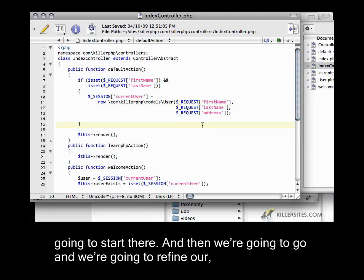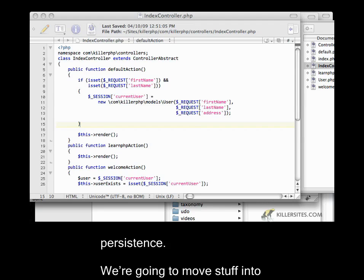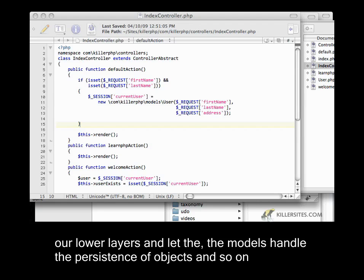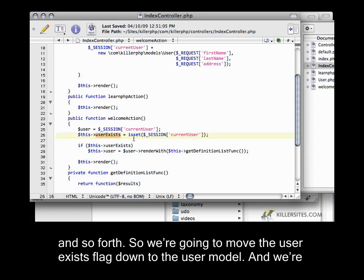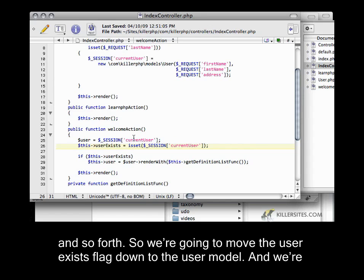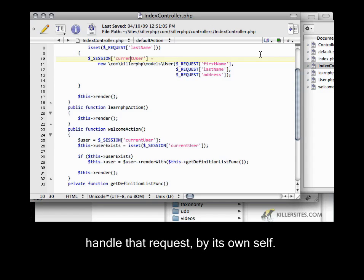So we're going to start there, and then we're going to go and refine our persistence. We're going to move stuff into our lower layers and let the models handle the persistence of objects. So we're going to move the user exists flag down to the user model and we're going to be passing the whole request object down to the model so that the model can handle that request by itself.